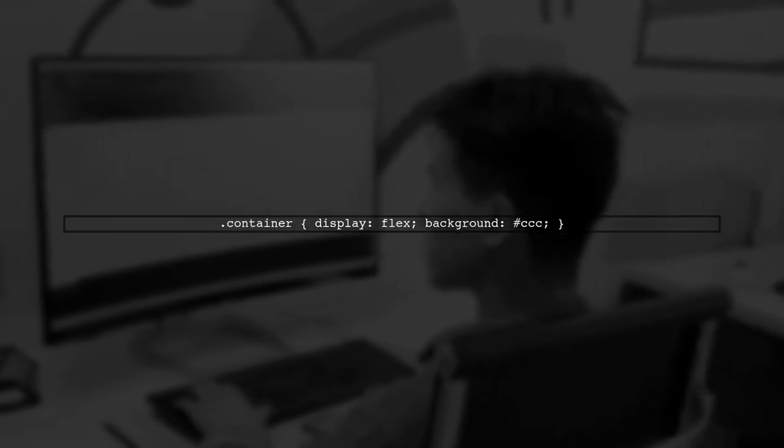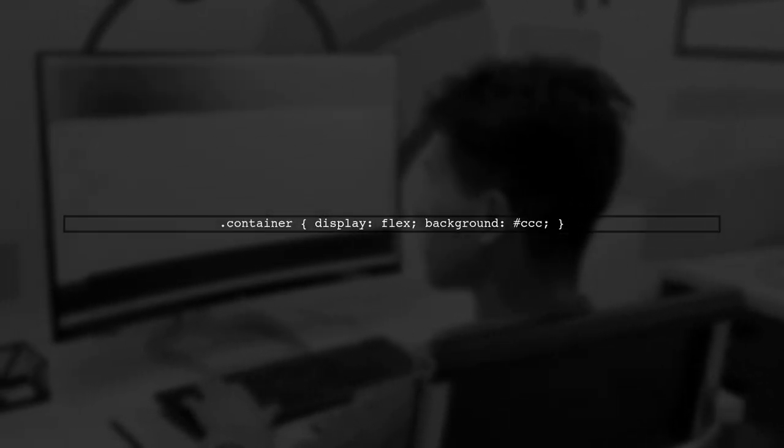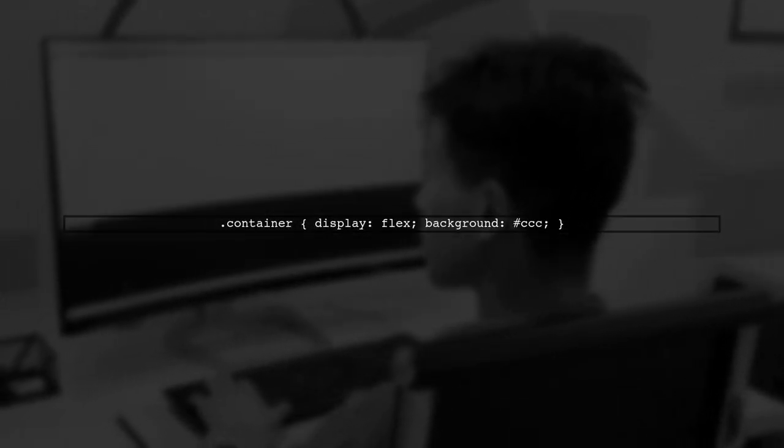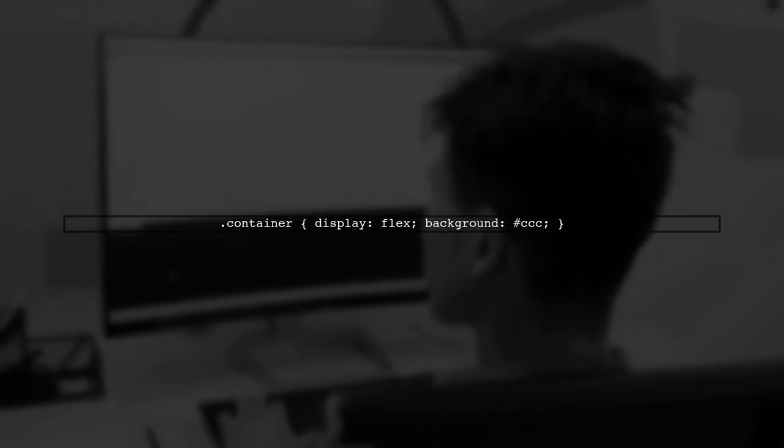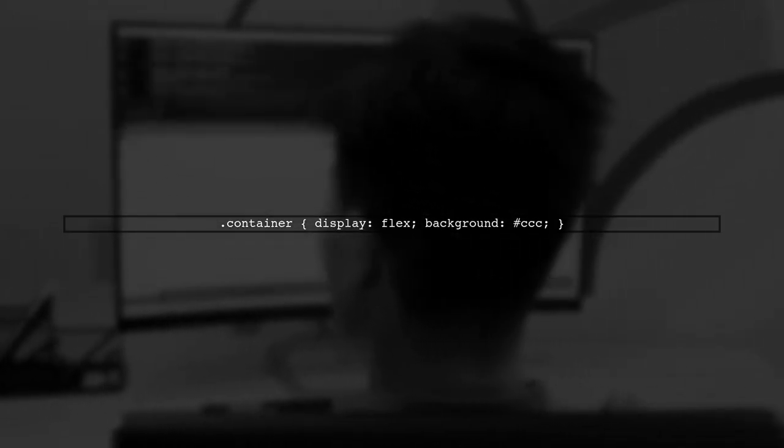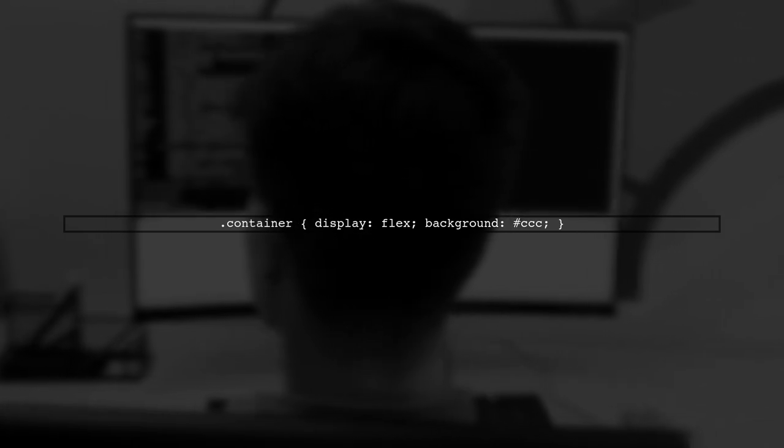To fill vertical space equally with Flexbox, we need to set up our container correctly. First, we define a container with a display of flex.